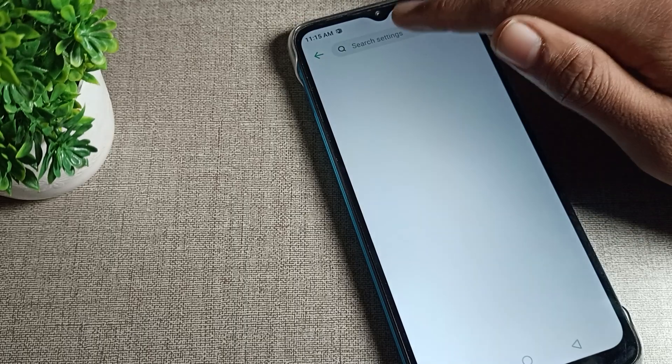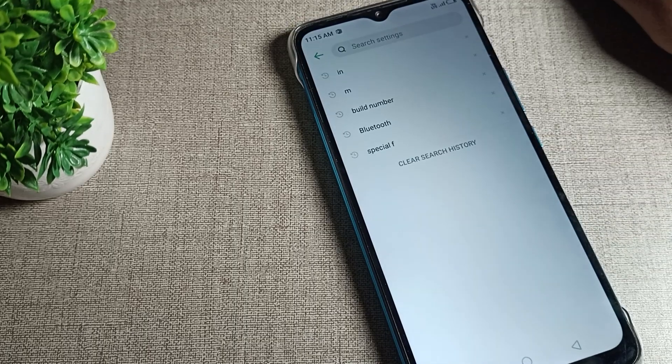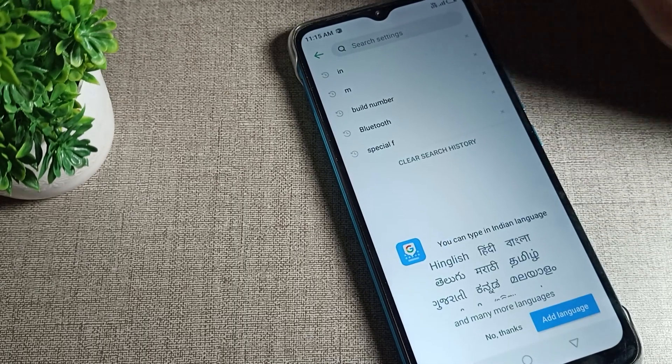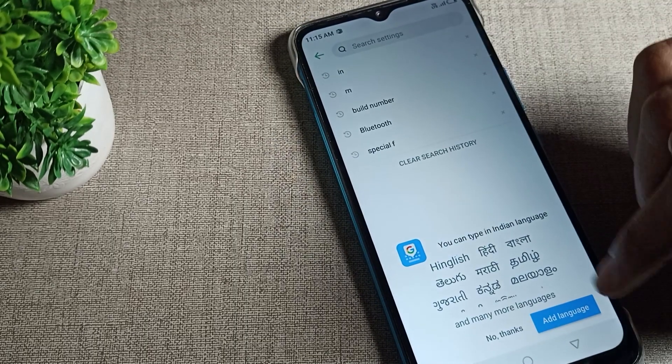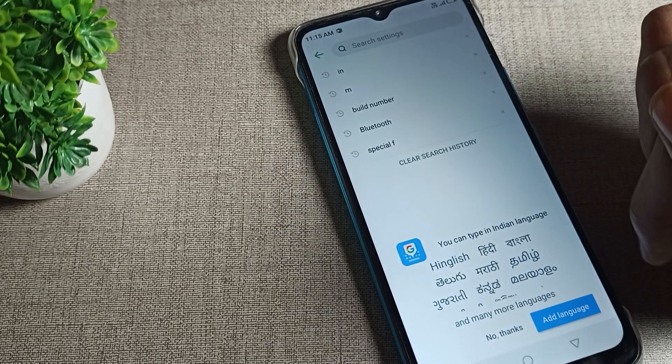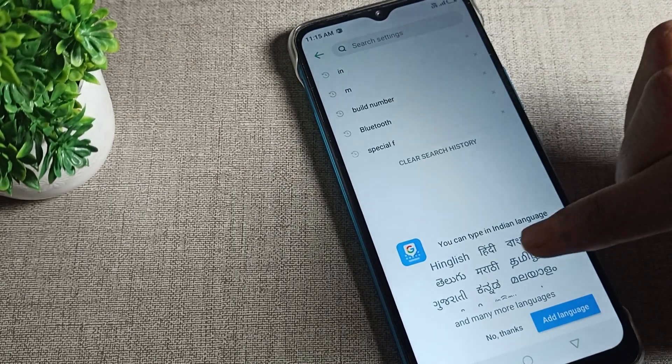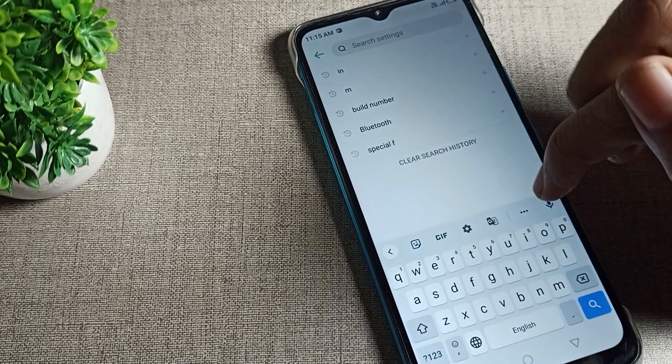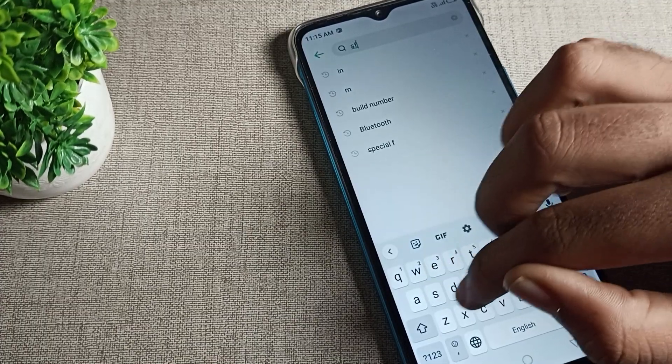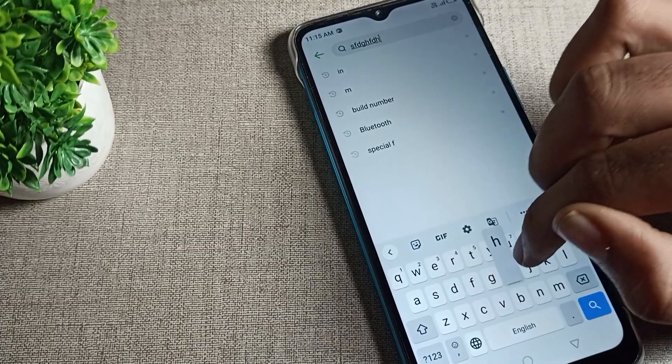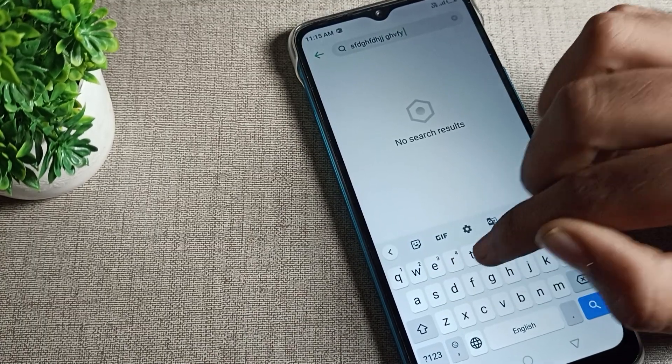When you tap here, it asks if you want to add languages. You can add from here or select No Thanks. Now you can use your keyboard without any lag problem.